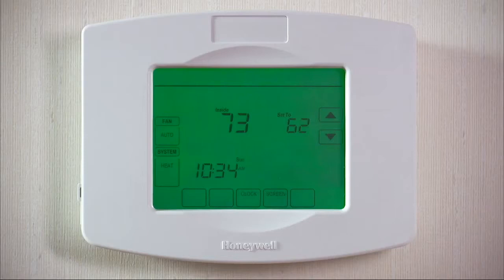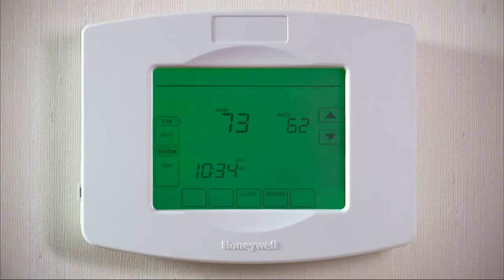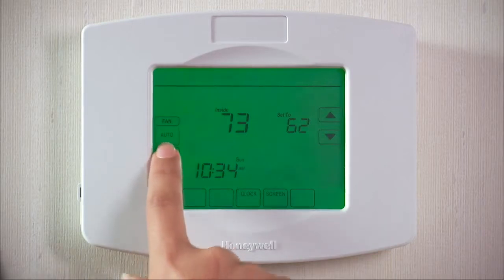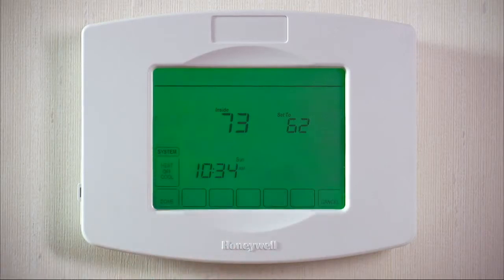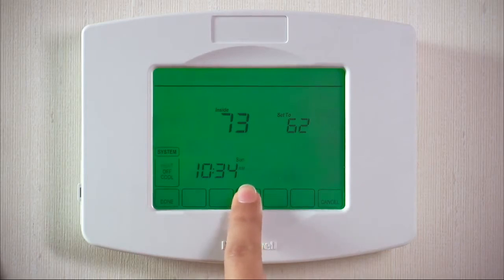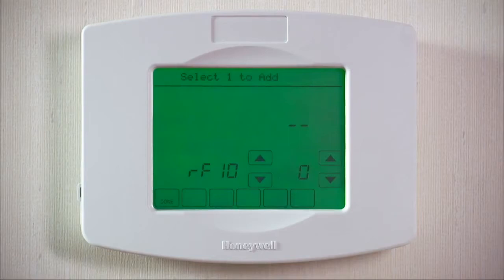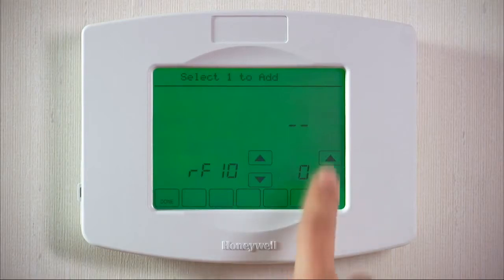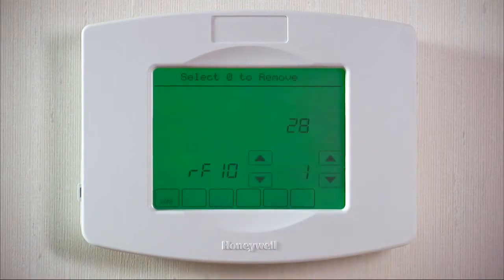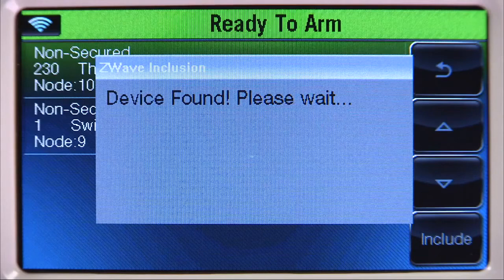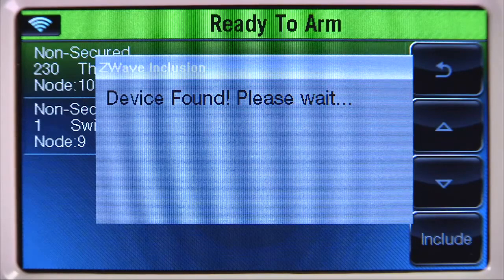We will now add a thermostat. The thermostat in this example is a Honeywell Z-Wave enabled thermostat. Within several minutes, go to your thermostat and press the System tab. Select and hold the middle tab on the bottom row until the menu changes. Select the first down arrow until you see RF10. Select the second up arrow to include the device. If enrollment was successful, you should hear a confirmation beep from the Linkstouch, and the thermostat device information will be added to the list.